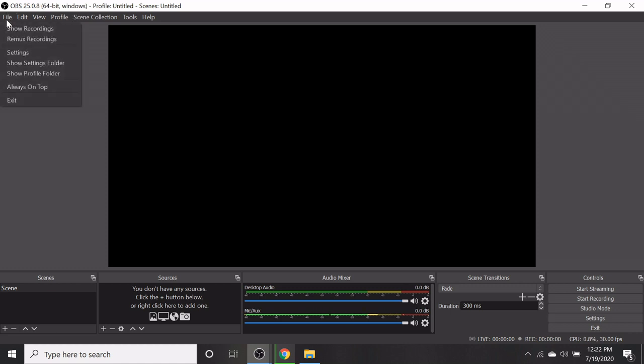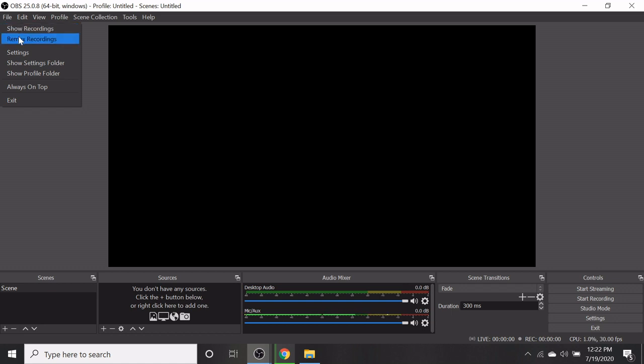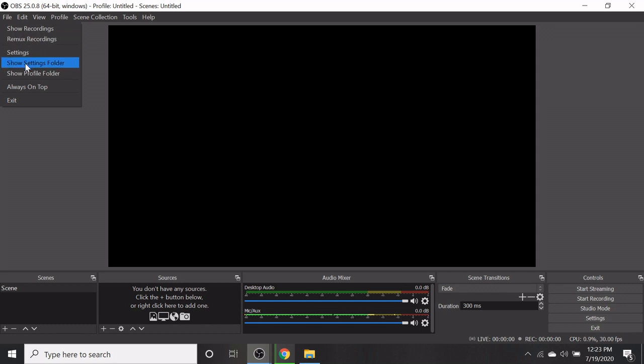In the file menu, you have pop-up menu like show recordings, remix recordings, settings, show settings folder, etc.